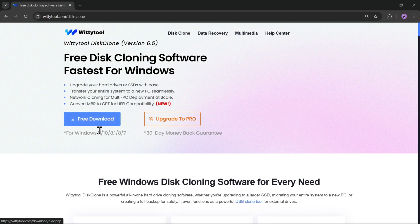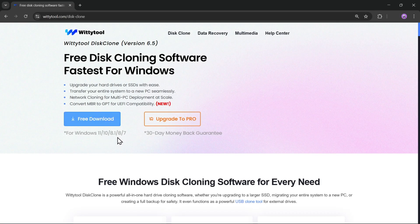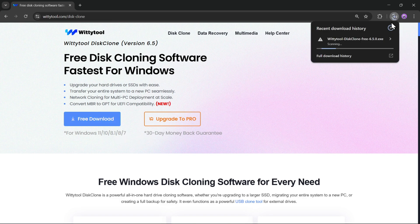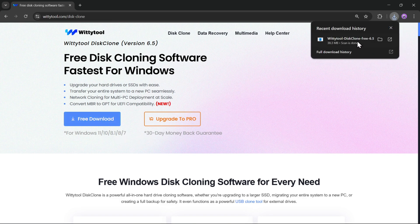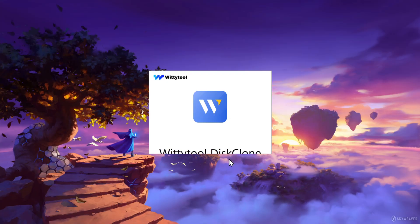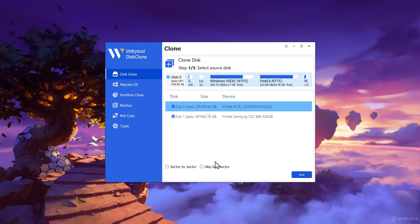To get started, click on Free Download. It works on Windows 11, 10, up to 7. Now, install the application file. The setup process is the same as usual. Once installed, you will be on the main interface.